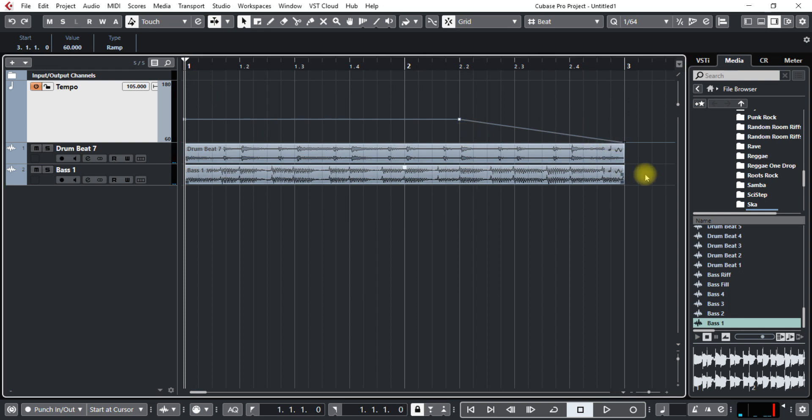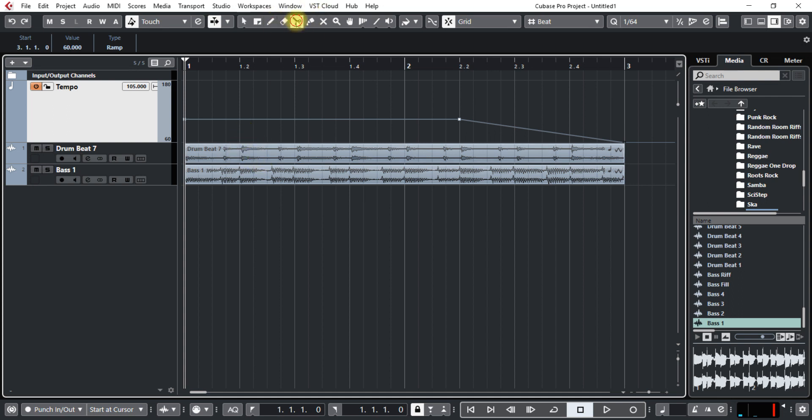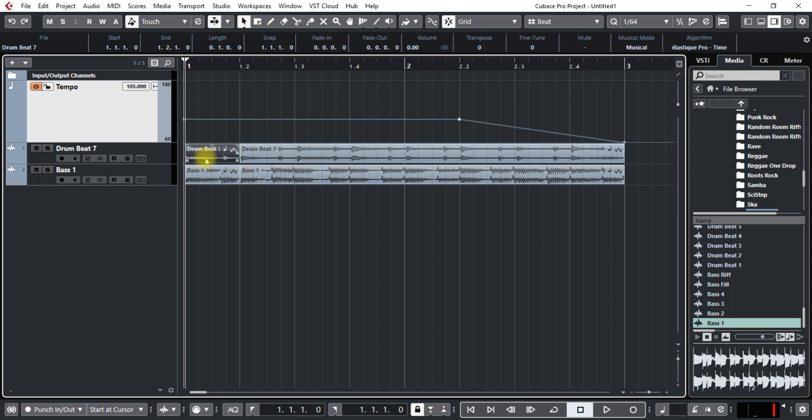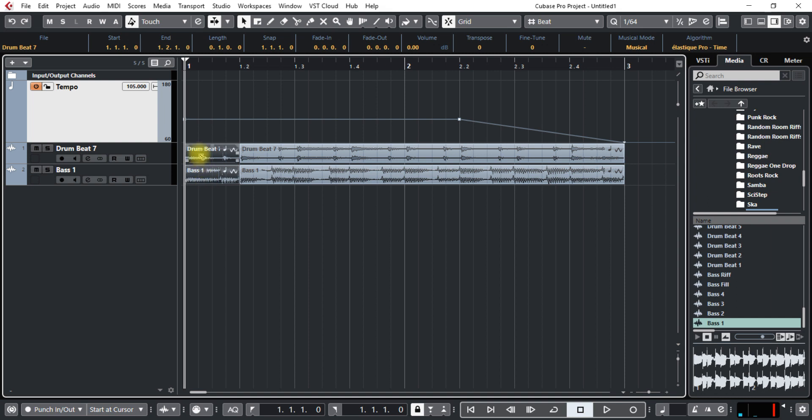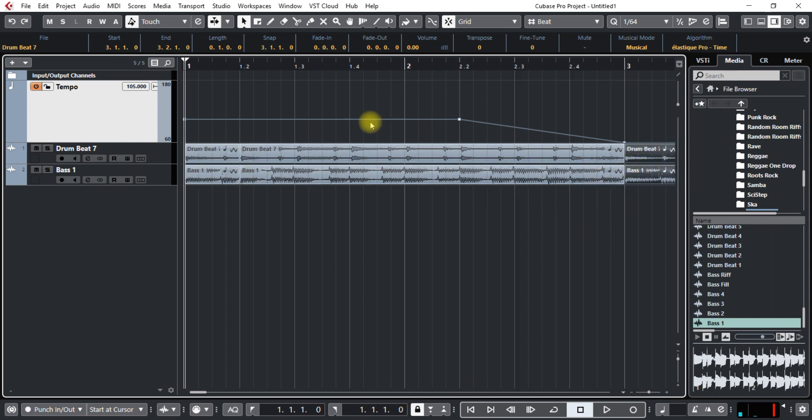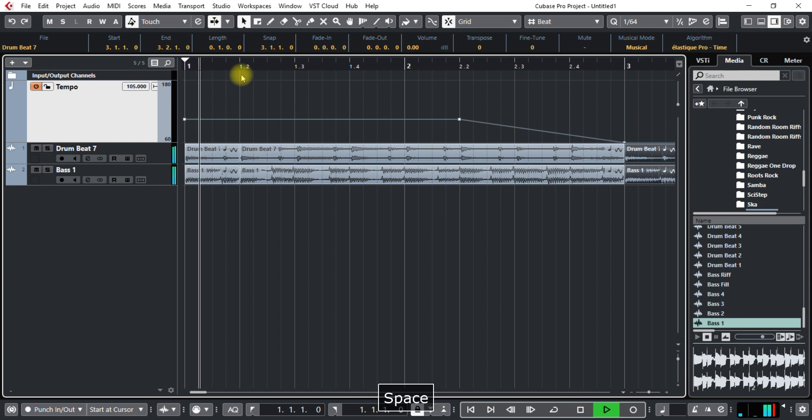So what I want to do is put a beat at the end here and also a bass note. So I'll just go and cut it right here, these two sections. Then grab these both, hold down the alt key and drag this to the end. And let's see what that sounds like.